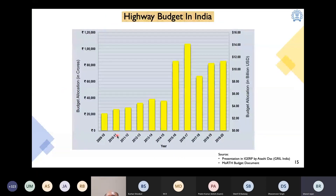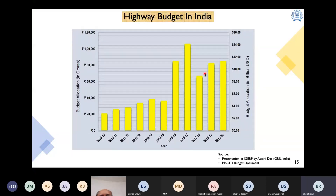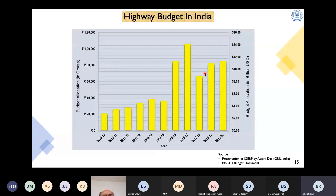Looking at the budget allocation for the highway sector, funding has been increasing steadily. From 2015-16 onwards, funding has sharply increased. There was a slight dip, but it is increasing again. Considering the Government of India's future plans for the infrastructure sector, funding will definitely rise very sharply in the near future.